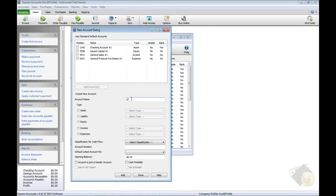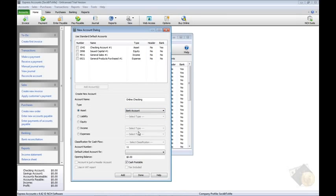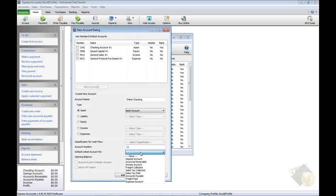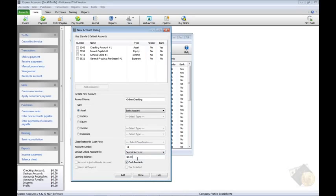Enter the account name, select the type of account, enter the account number, and notice that some numbers here may already be filled in for you depending on the type. Then link the account to another if necessary and specify the opening balance if there is one.